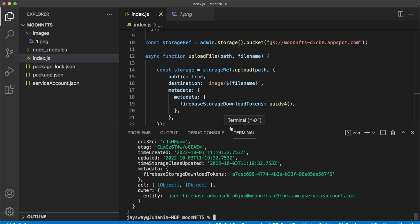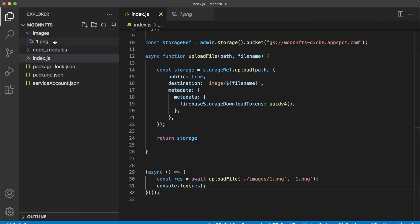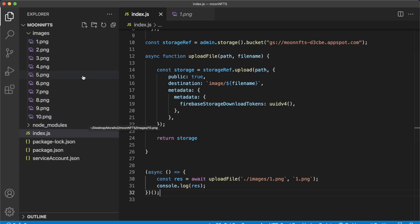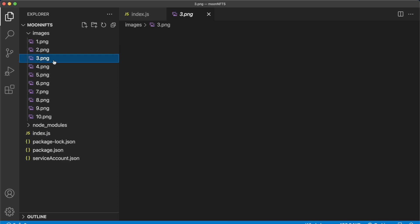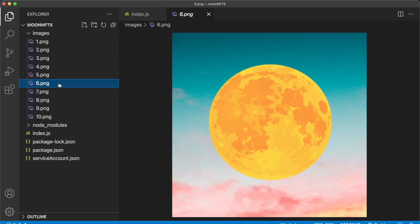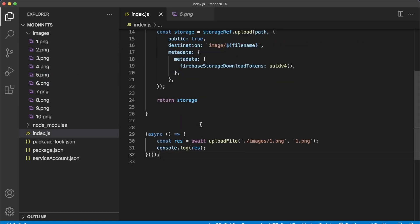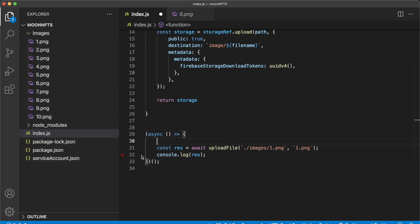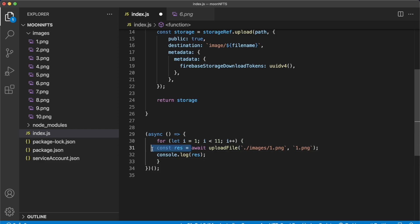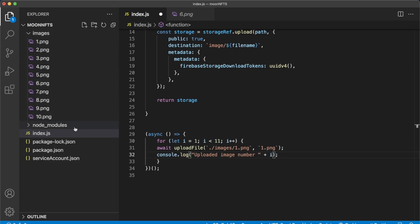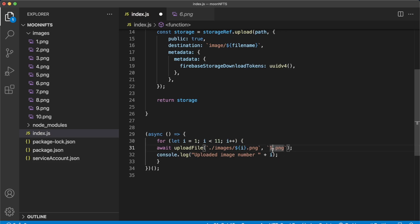Now let's do a bulk upload. Jump back into Visual Studio Code and add more images to the images folder — images one through ten, all different types with different traits but in the same collection. In index.js, write a for loop starting at one where the index is less than eleven, using template literals to get the index i as both the path name and the file name, and console log 'uploaded image number i'.